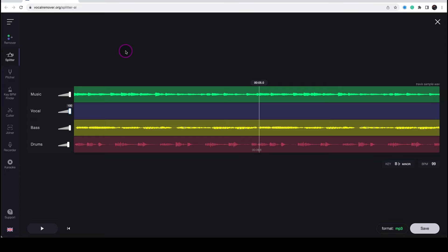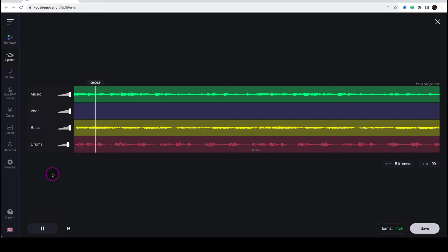Using the AI technology in vocalremover.org, which is a free service, you can head over to the splitter mode, upload a file, and the AI will automatically create these stems. So here we have the same sample. But now I want to go ahead and just remove the drums and the bass just so that we can focus on the musical elements.